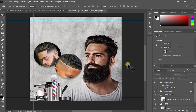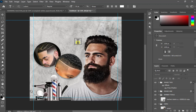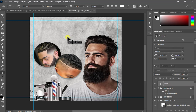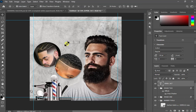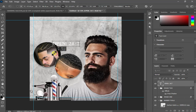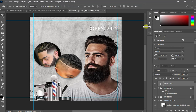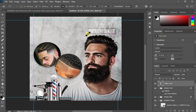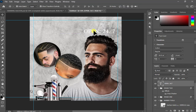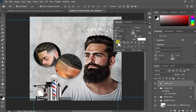The next thing is to add text. I'll type 'Open 24/7' — just in case you're wondering what 24/7 means: it means 24 hours a day, seven days a week. So they are literally open every day, every time, every minute — whenever you go there, they're open. That's a great business model!